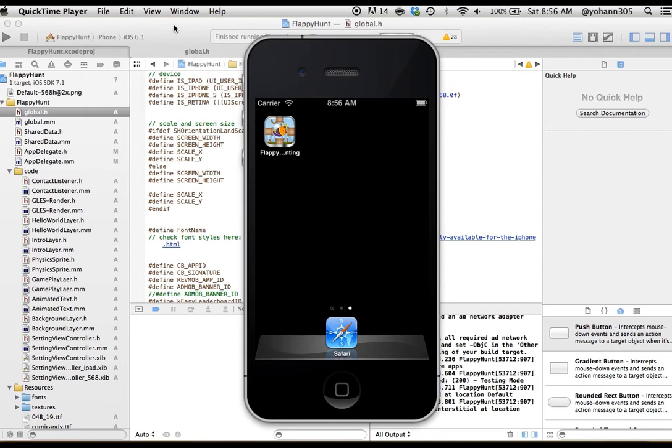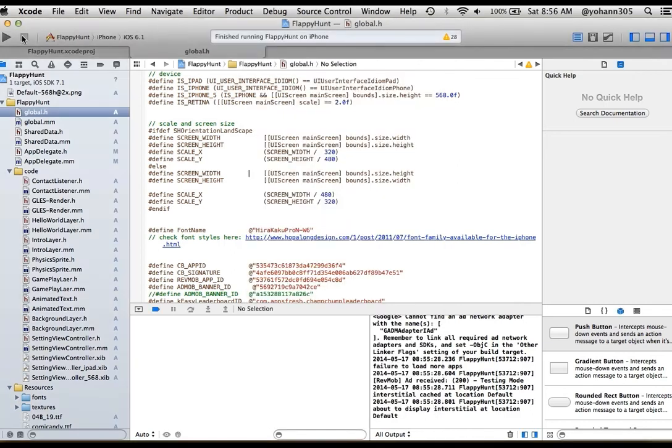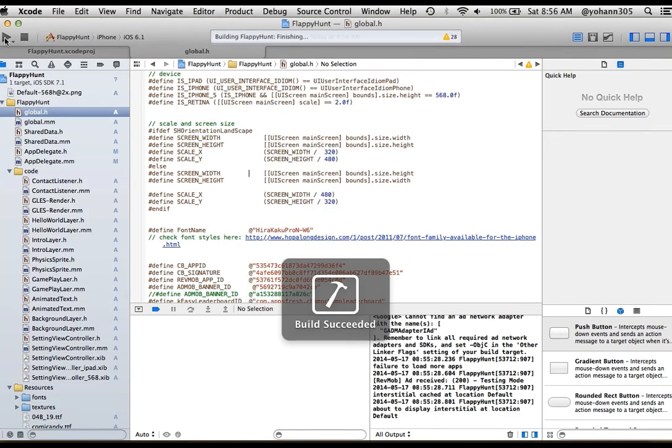Hello, this is Johan from appsfresh.com. I'm going to give you a demo of this game mechanics. So let me click on play within Xcode.